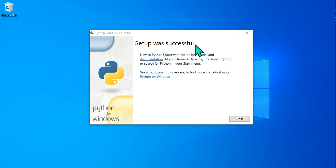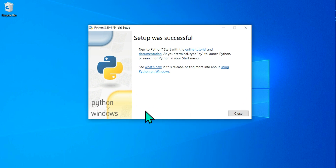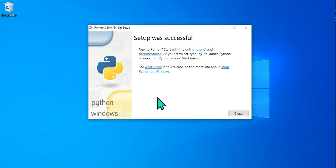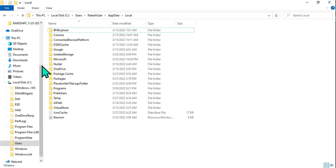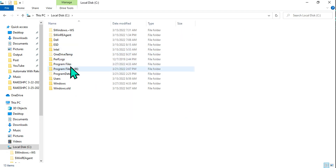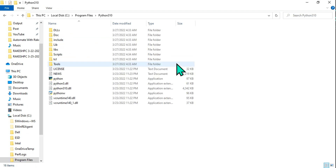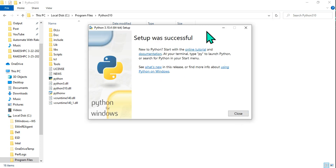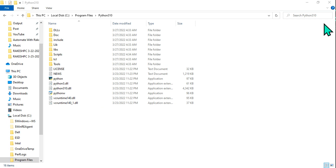The setup is now successful. For some of you, there may be a small prompt saying 'Disable the MAX PATH limitation.' If you see that prompt, please click on it. The MAX PATH limit is 260 characters for a file path. If you do not disable it, anything beyond 260 characters will throw an error. You can confirm Python installed by going to C drive > Program Files, where you will see the Python 3.10 folder. Click that prompt and hit Close — installation is done.